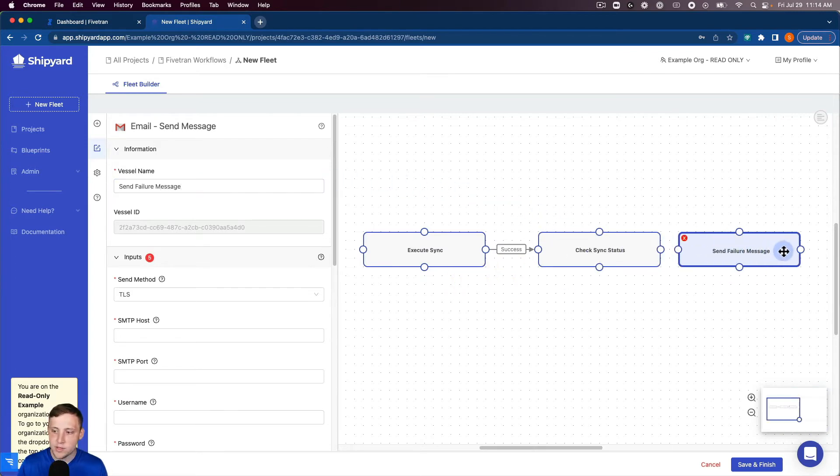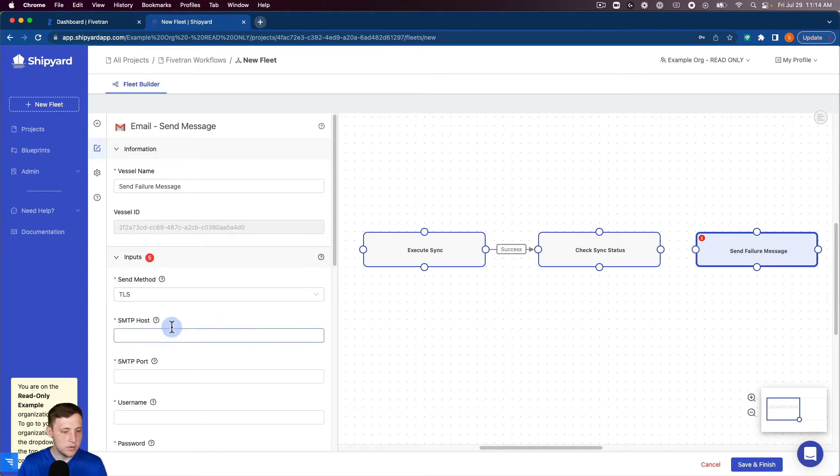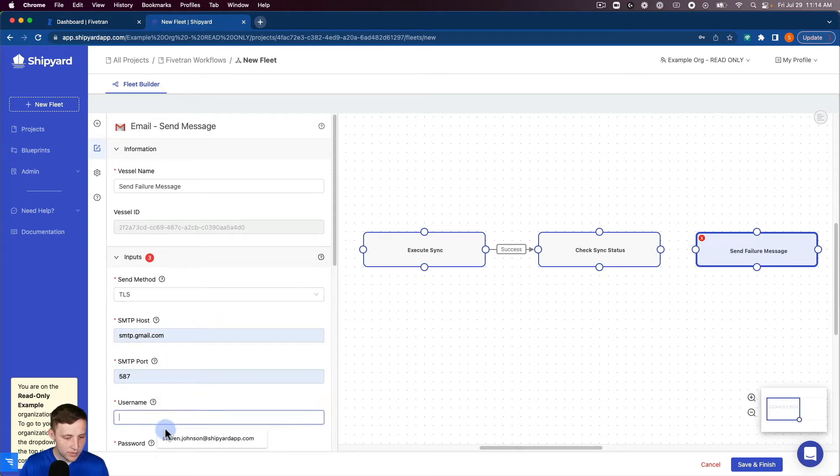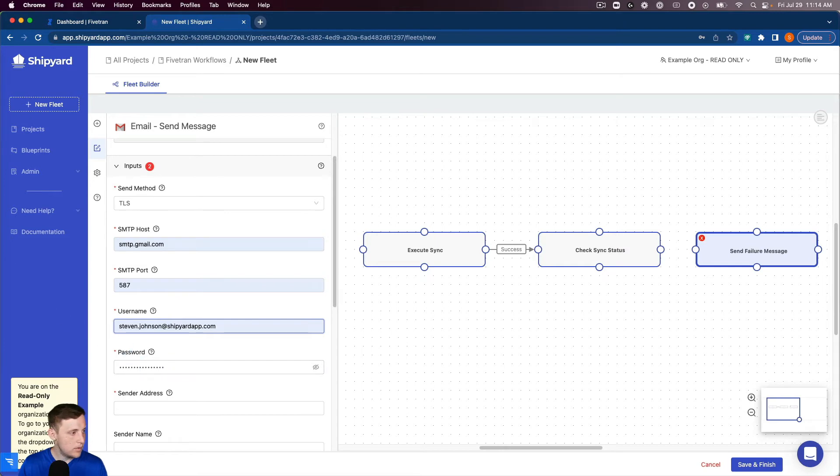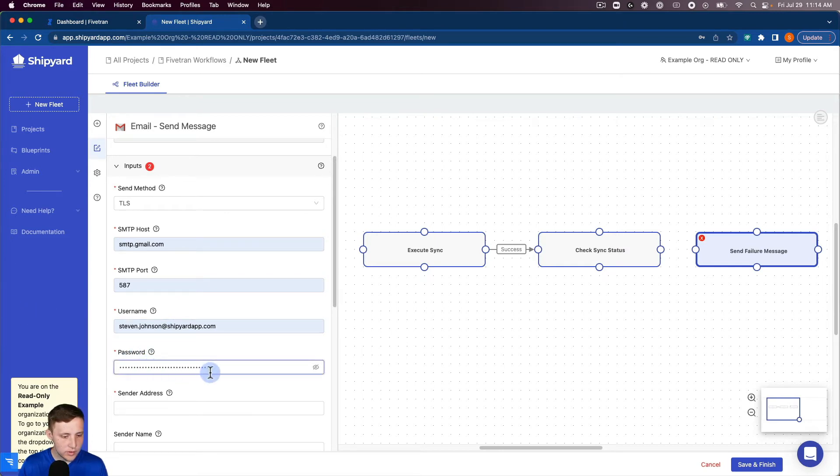And again we have an authorization guide to set up your email as well. I'm gonna go through here and set up what I have. Grab my password here.